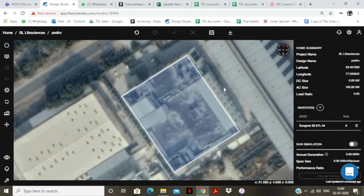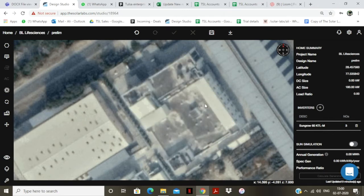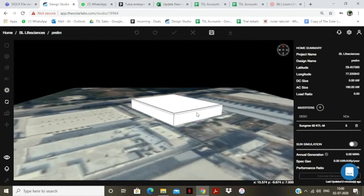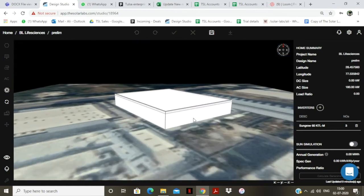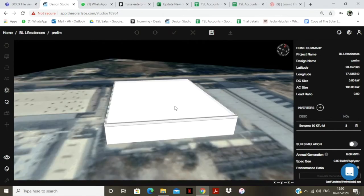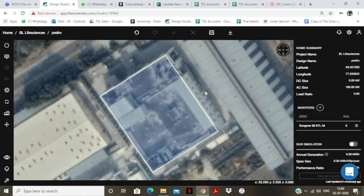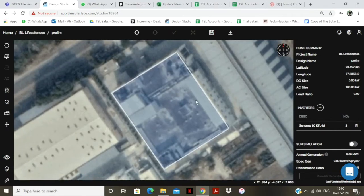In this video, we will see how to trace obstacles on a roof or near a roof. Looking closely, I can see there are some mumtis on this roof. I have already traced this roof — you can see that in 3D — but I have not traced the obstacles yet. So I will go back and now show how to trace these obstacles.